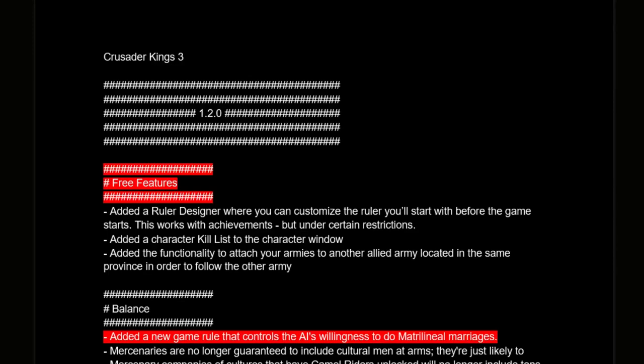How's it going my Crusader Kings and Queens? This is Dr. Hefe, and Paradox has just released patch 1.2.0 for Crusader Kings 3. I thought I'd go through the patch notes and make a little TLDR for y'all. I'll put a link to the Paradox website where you can read the full patch notes in detail, and I've highlighted the changes I thought are important — let me know in the comments if I missed anything.